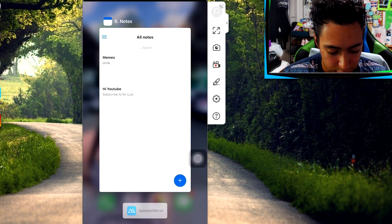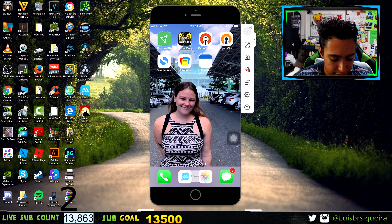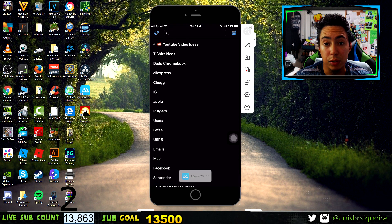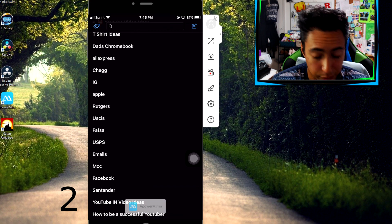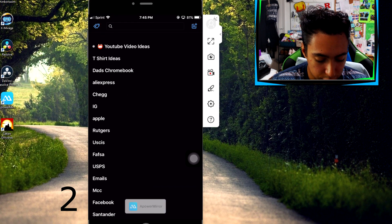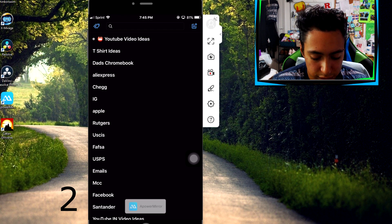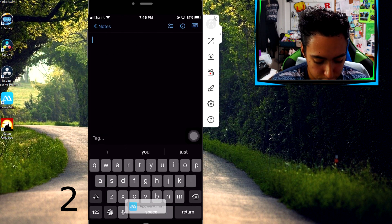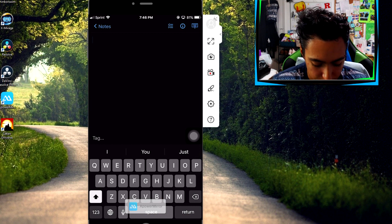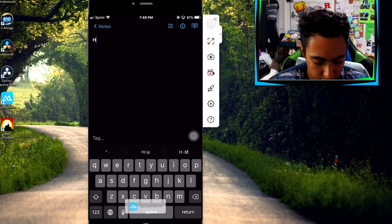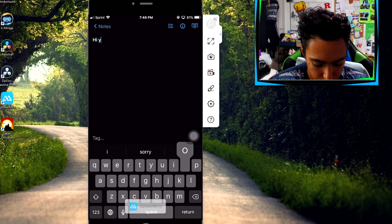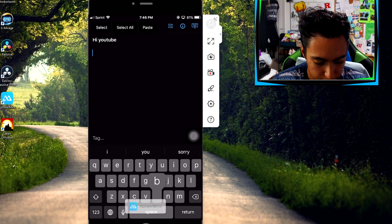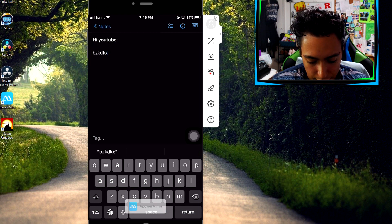The next one is called Simple Note, and it's actually the one I've been using the most. I really like it. Just like the last one, it's really simple. To add a note you go up here at the top. It doesn't have the add title feature, but your title is basically going to be whatever you put on the first line.